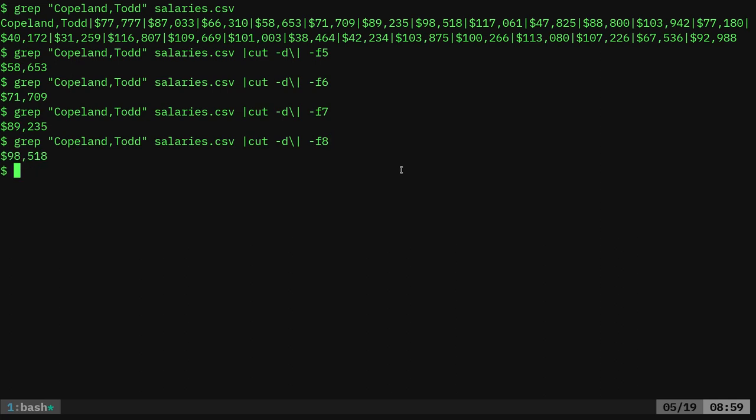Because again, these are made up salaries that we generated in the first video. Anyway, that is making the file a little more usable for using the cut command.